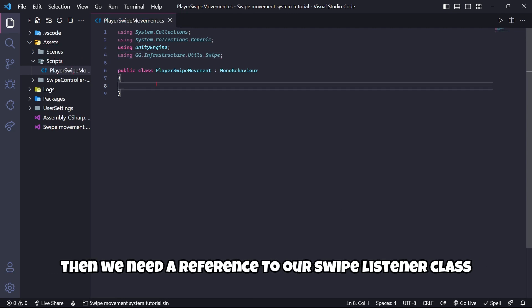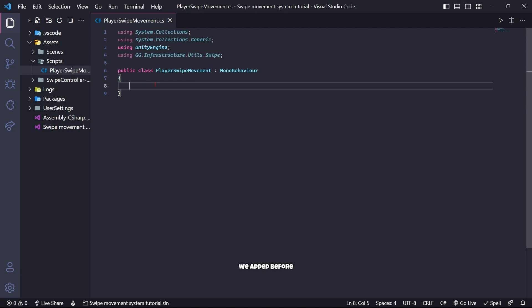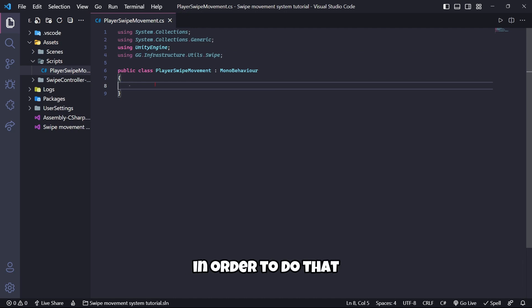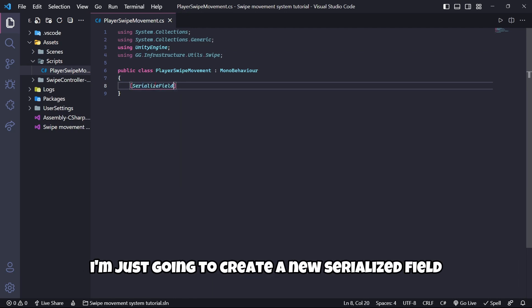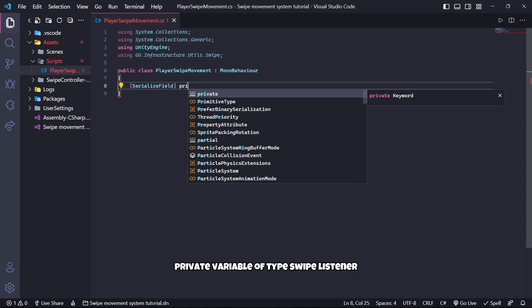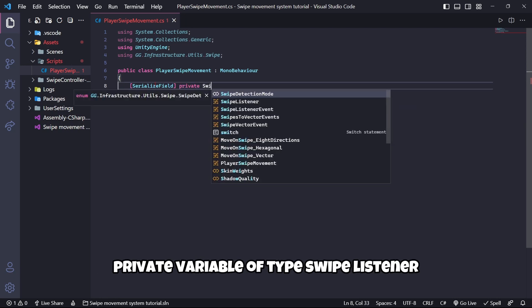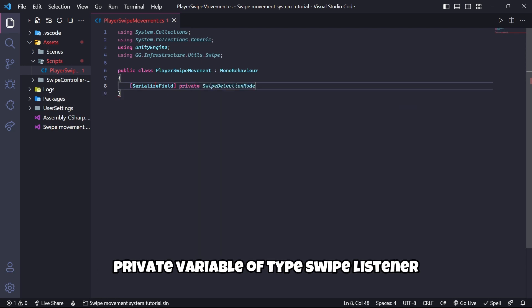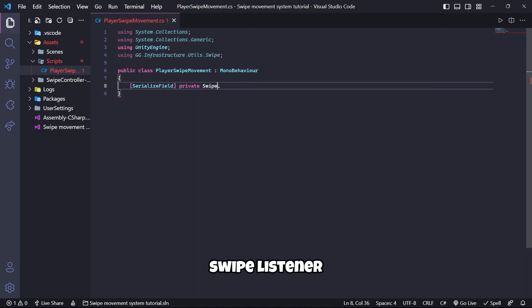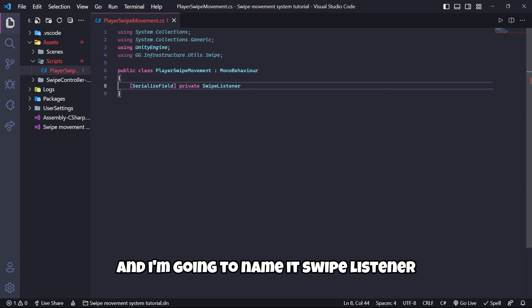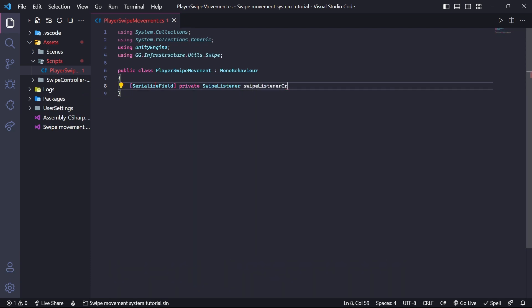Then we need a reference to our SwipeListener class we added before. In order to do that I'm going to create a new serialized field private variable of type SwipeListener and I'm going to name it swipeListener.